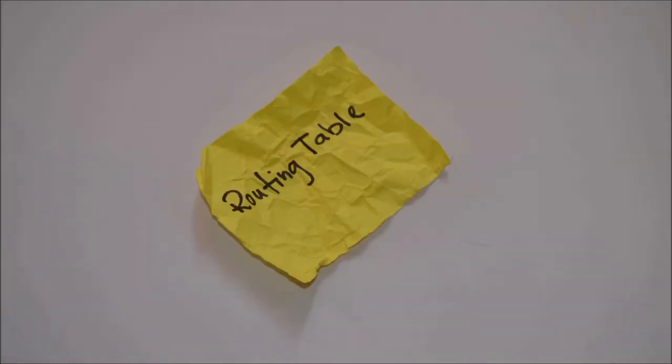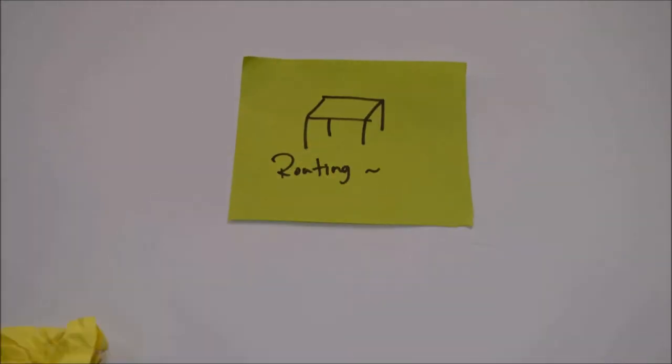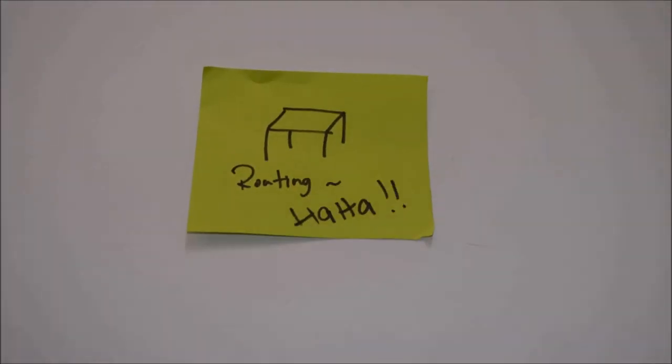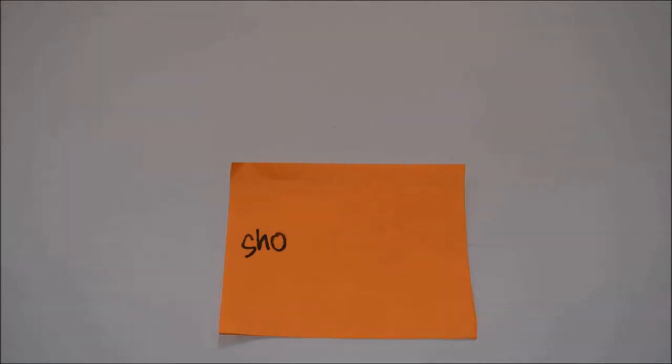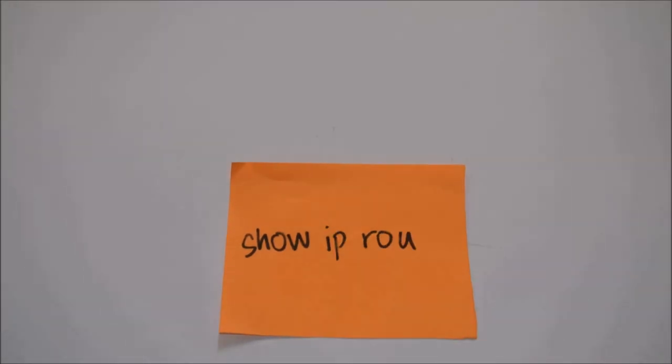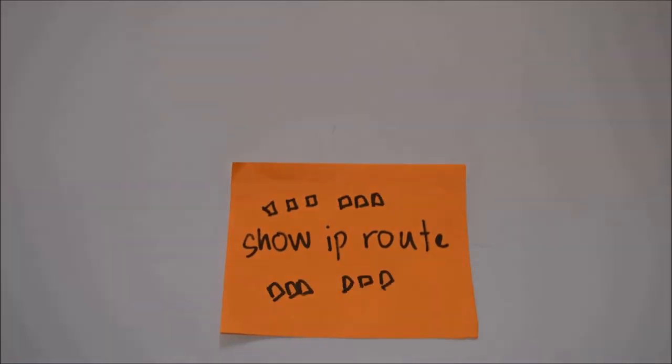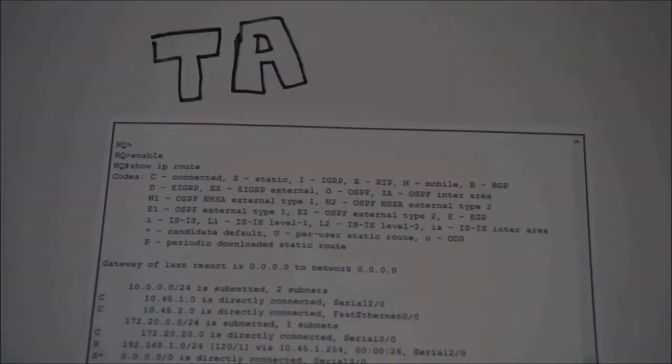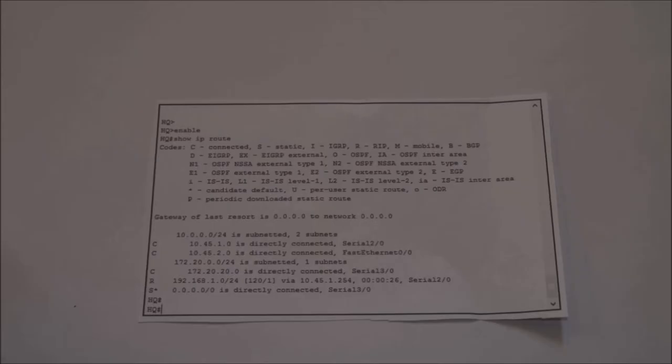Hi guys, today we are going to talk about routing table. Whenever you guys tap 'show IP route', the routing table will show up.